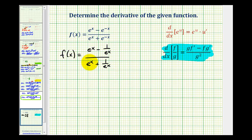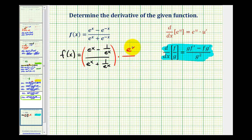Now, of course, we don't want to apply the quotient rule with these fractions in here, but if we multiply this by e to the x over e to the x, these fractions will simplify out. Let's see what this gives us.